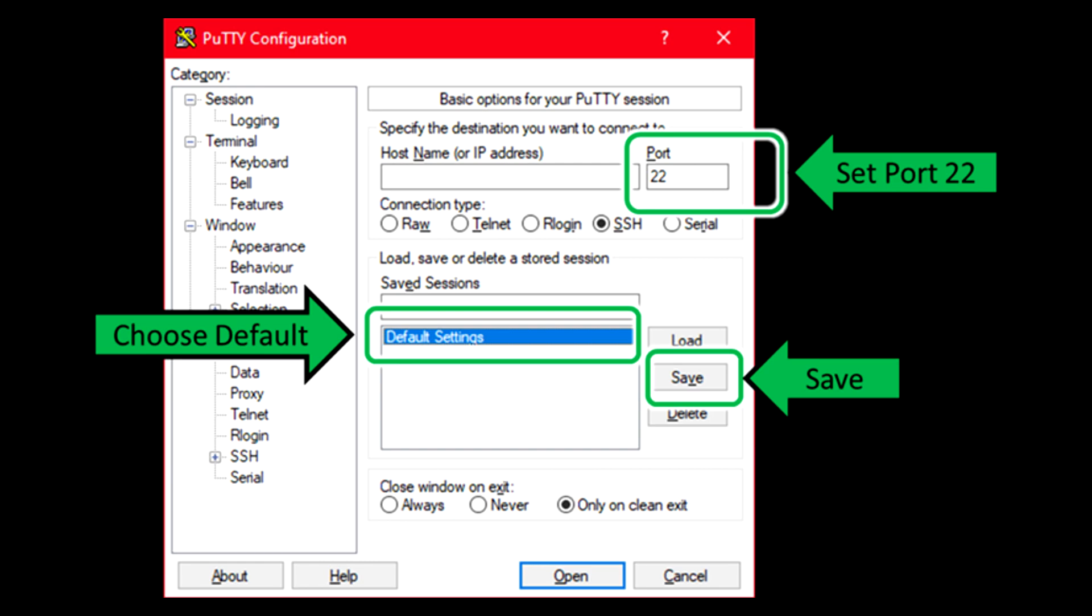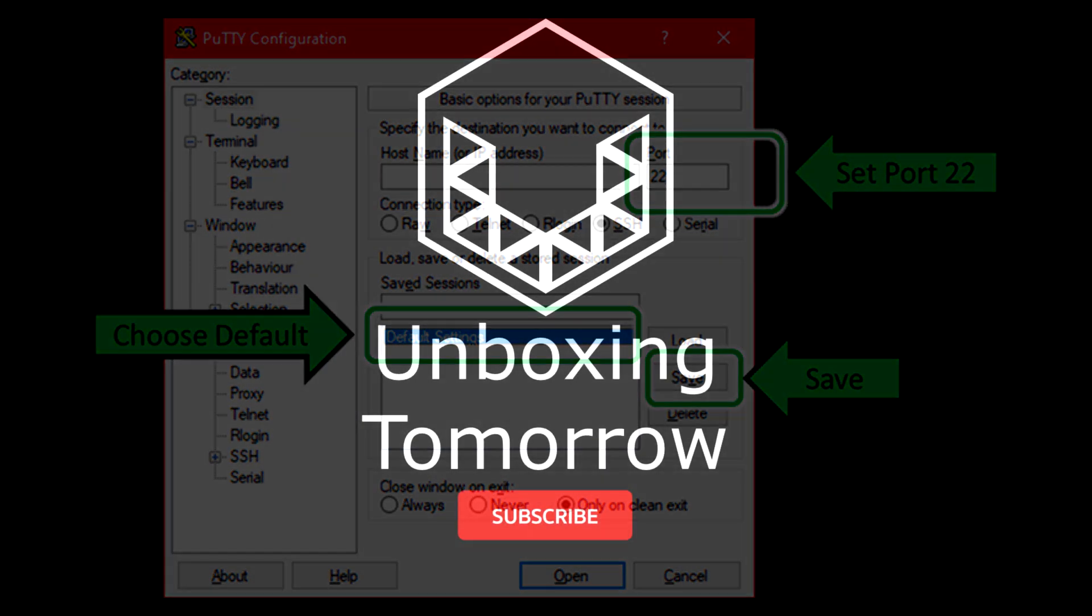Just save a default setting profile that has port 22 pre-selected. After you save it, then you can leave the port unspecified without getting the network error.